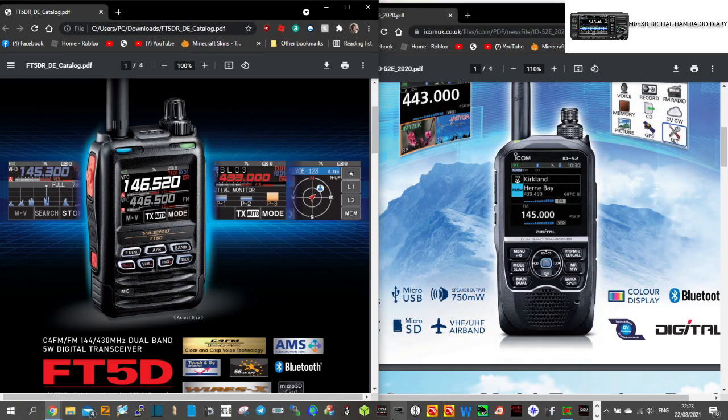They're both very nice-looking radios. Now, the 52 is quite a bit taller radio, heavier radio. The FT5D fits nicely in the palm of your hand.